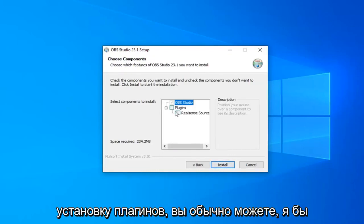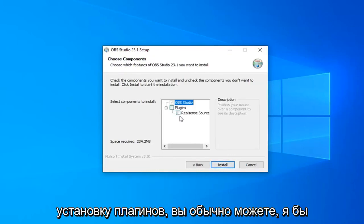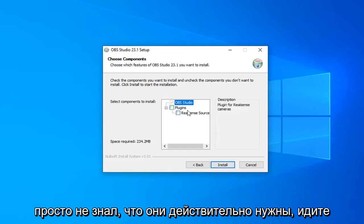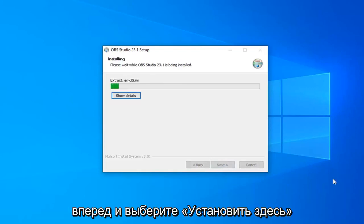If you want to choose to install plugins, you can. Usually I would suggest not, you don't really need them. Go ahead and select Install here.